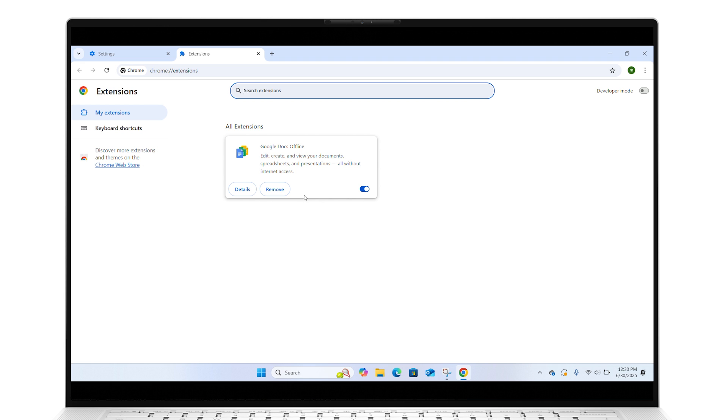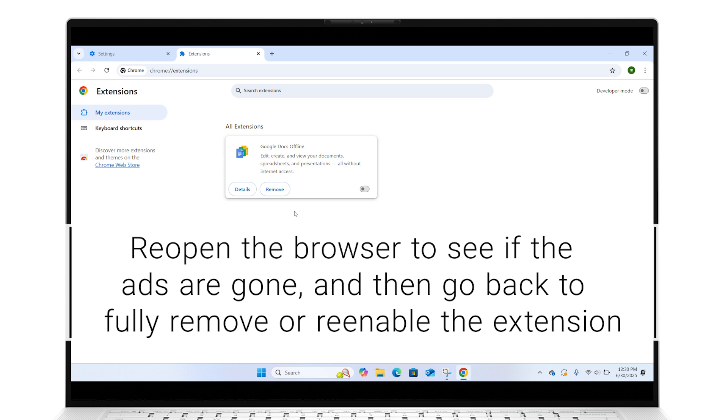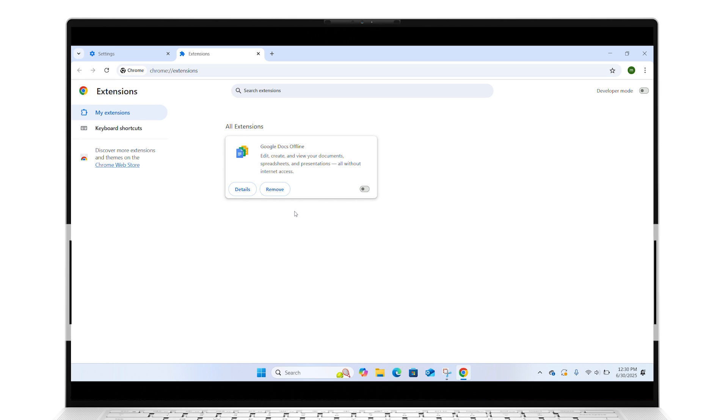For extensions you aren't sure about, disable them by sliding the toggle button to the left. Reopen the browser to see if the ads are gone, and then go back to fully remove or reenable the extension.